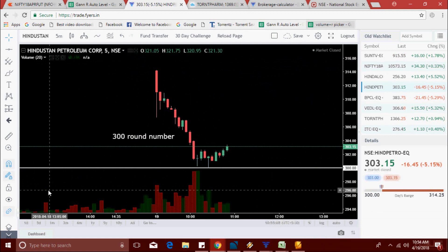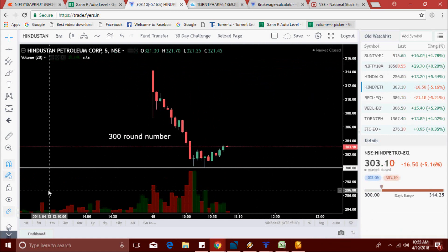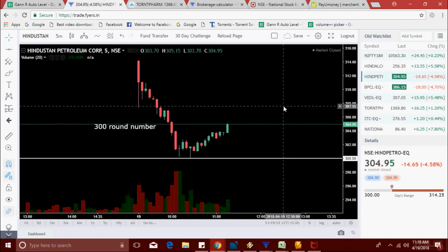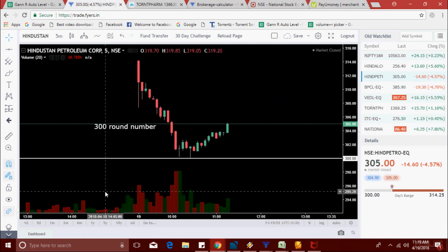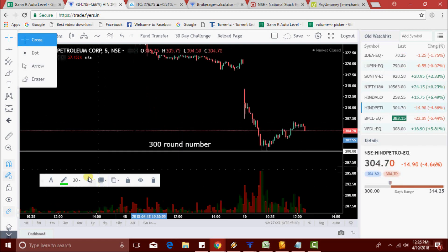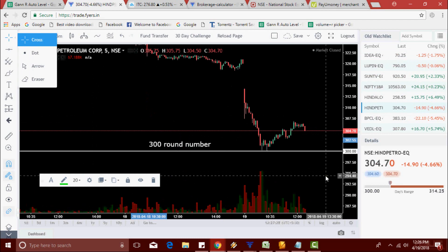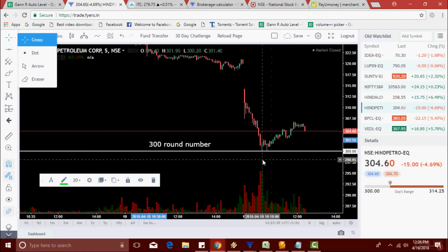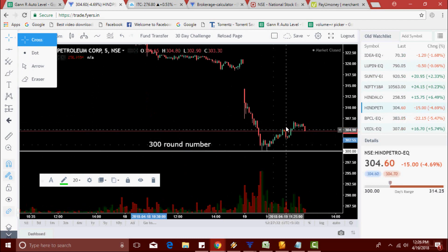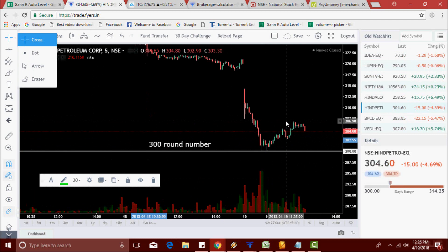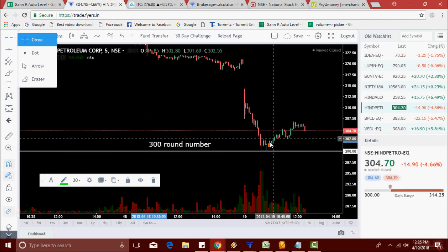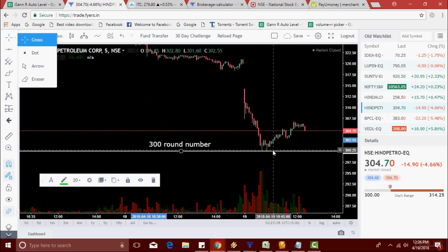It has reclined back. Hindpetro made a new high around 306.90 from the round number — more than six points we got from the round number. That's why this type of round number is very important for trading. I already made a video about this round number — search it on YouTube.